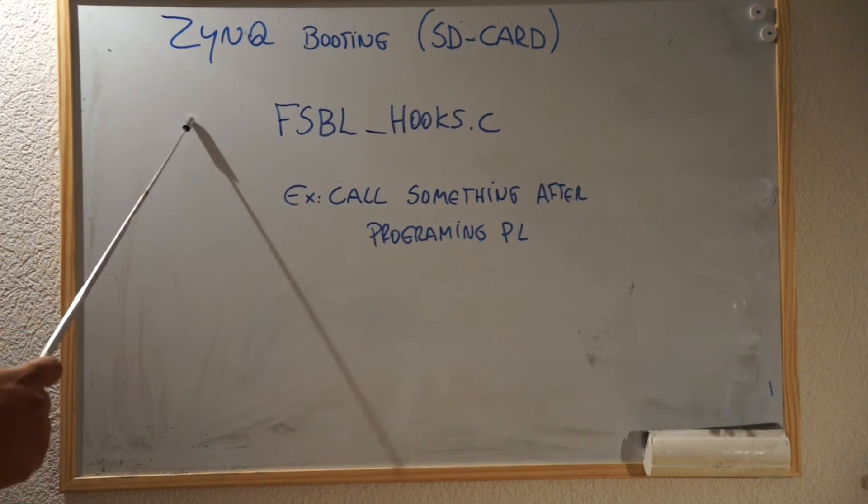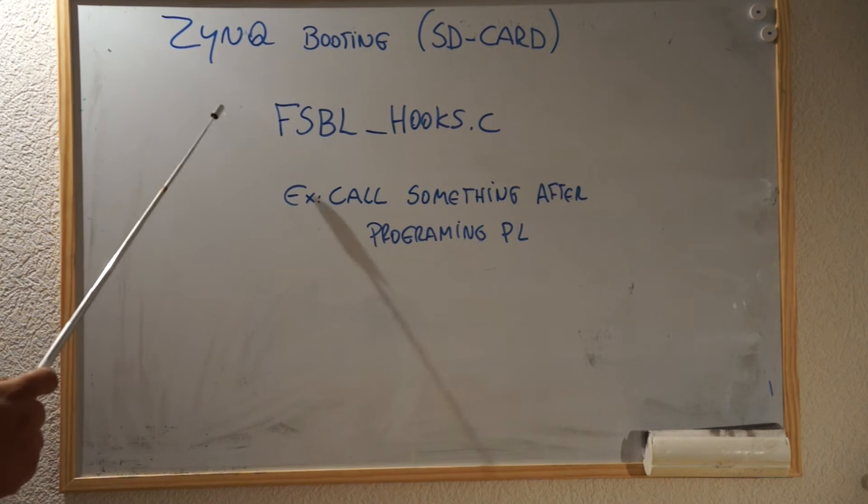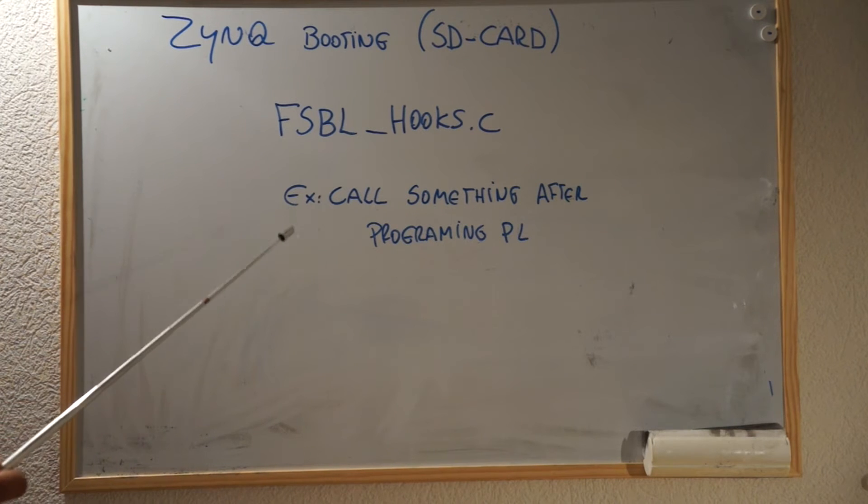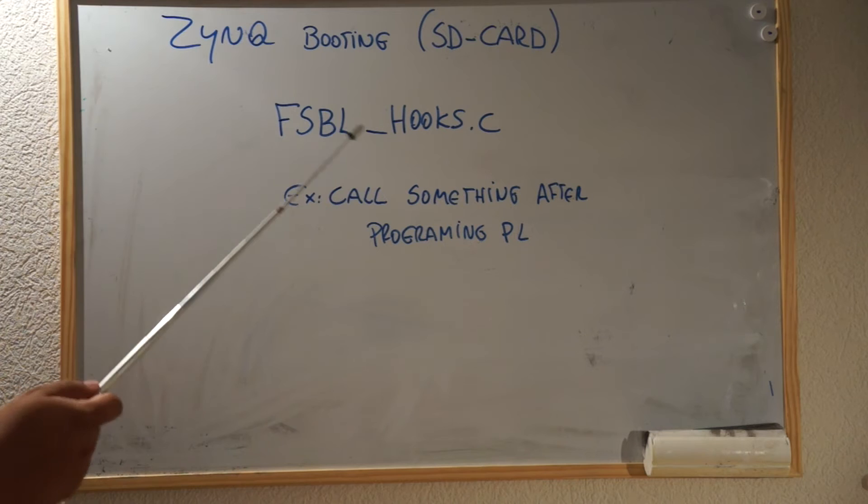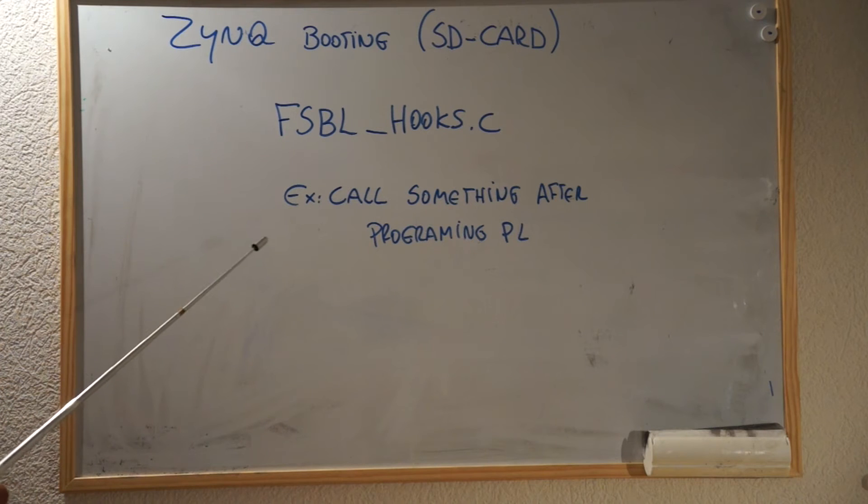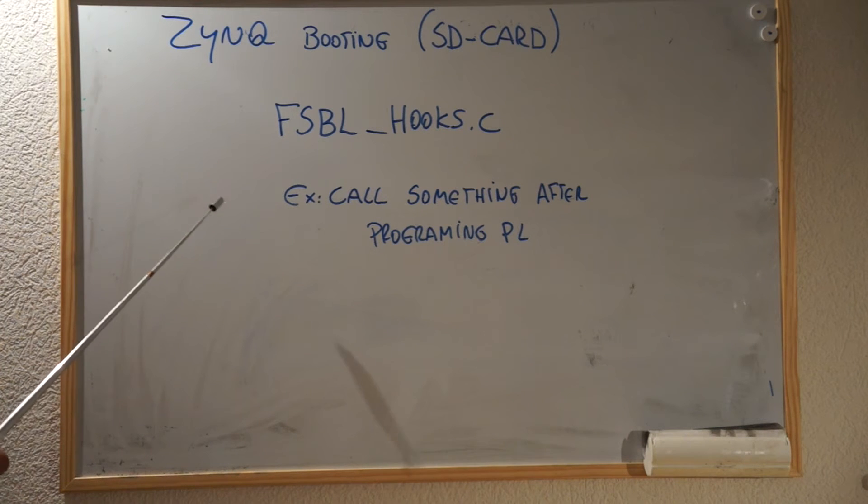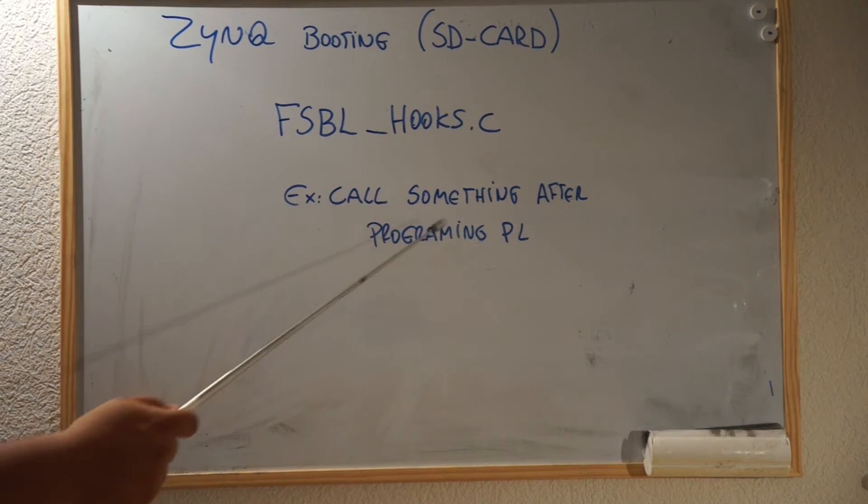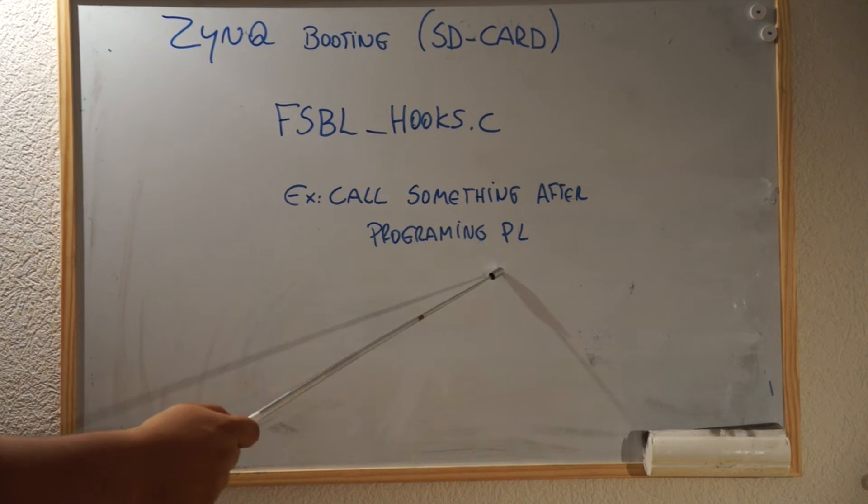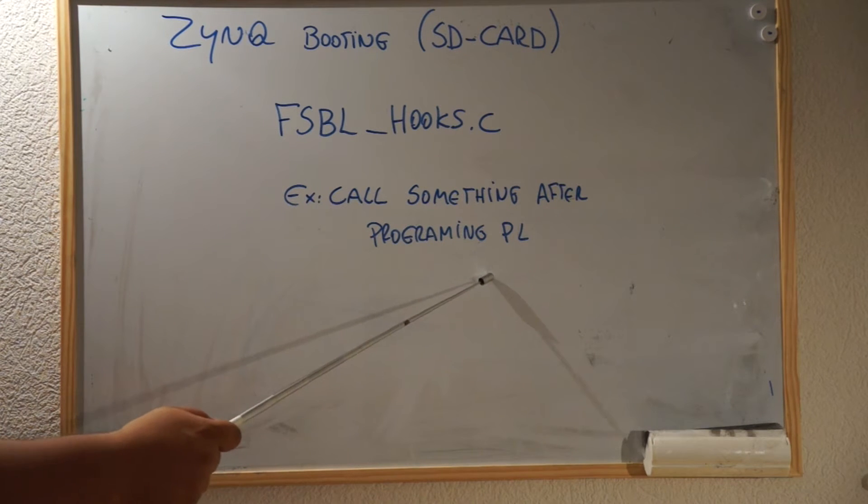Another important feature, if you want, normally in our case we are not going to customize the FSBL, but for instance, imagine that you want to call something after you program the PL.